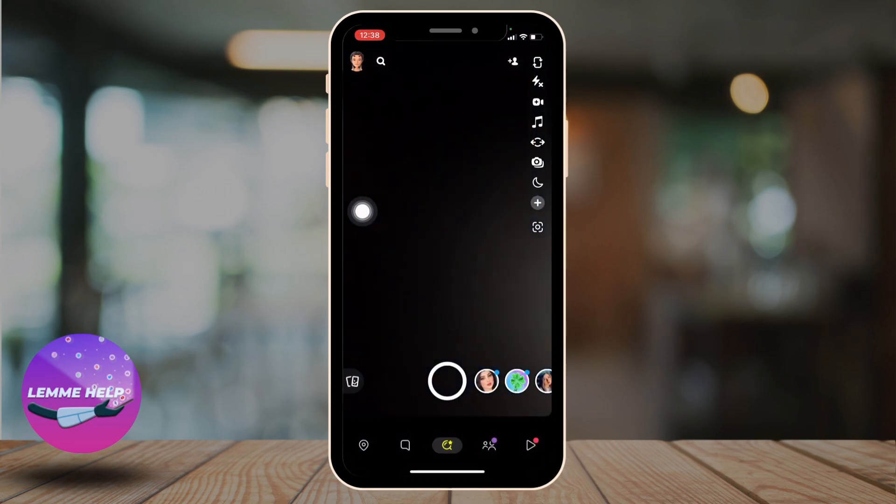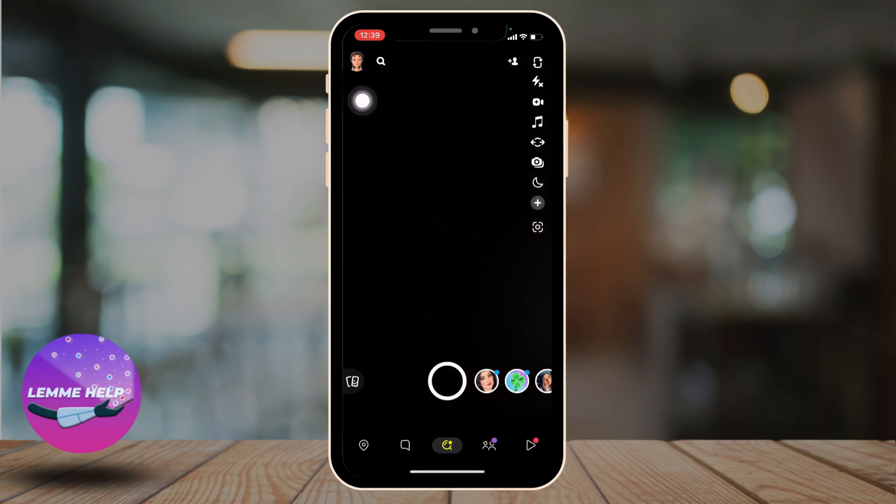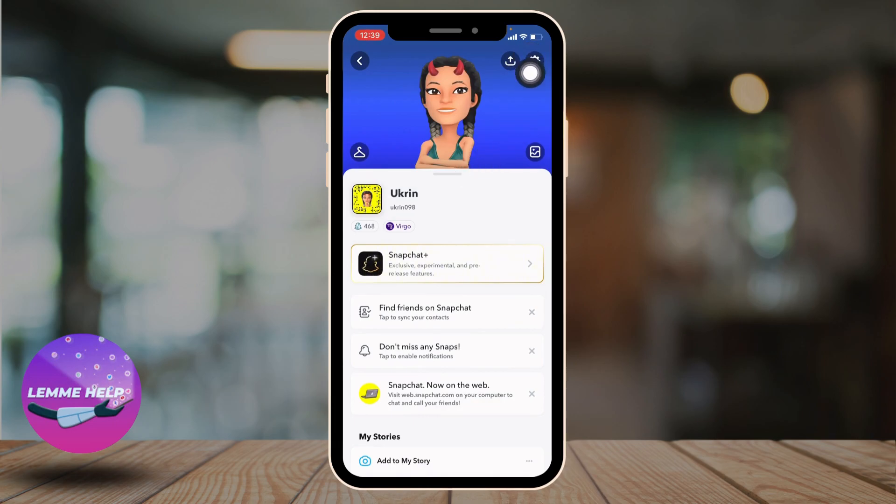Now your camera will open up. At the top left corner, you can find your profile icon. Tap on it. Now your profile appears. At the top right corner, you can find the settings icon. Tap on it.